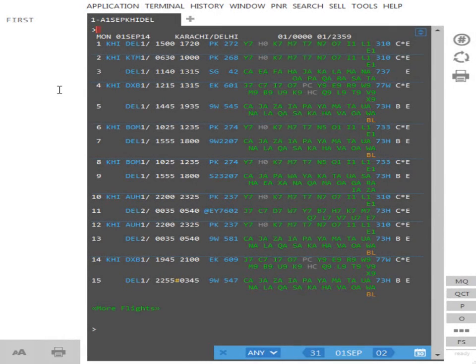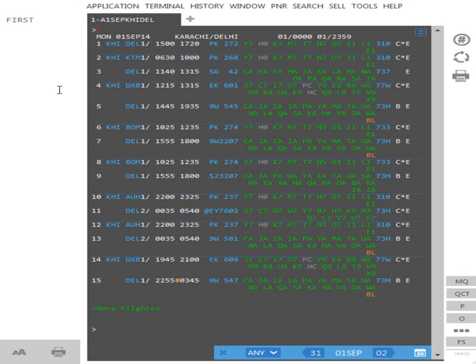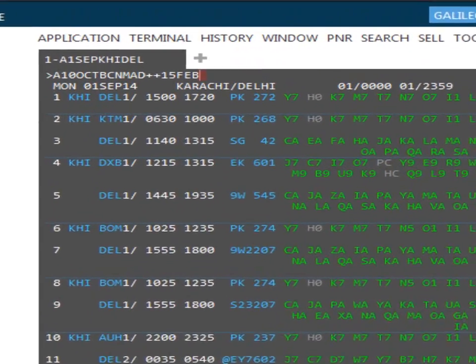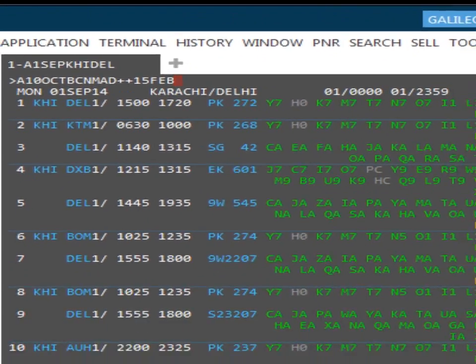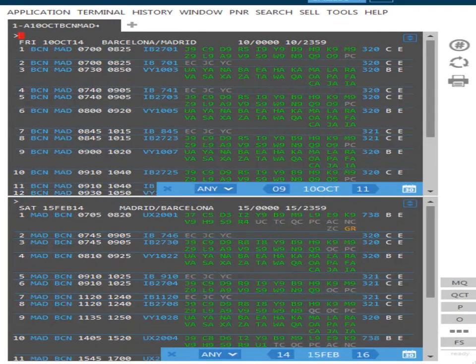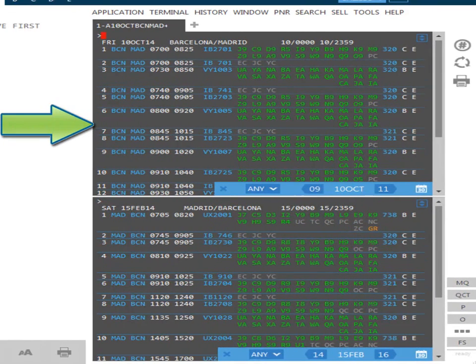SmartPoint enables you to search for outbound and return flights in a single transaction. In response to such a request, outbound and return availability displays are shown using the upper and lower terminal partitions. Outbound and return availability is displayed from a single entry using plus plus. If you require the same routing in reverse for the return, there is no need to add the routing after the plus plus, just add the return date. So in this example, we're looking for the 10th of October from Barcelona to Madrid on the outward sector, returning on the 15th of February. This now displays the availability for the 10th of February from Barcelona to Madrid on the upper partition.